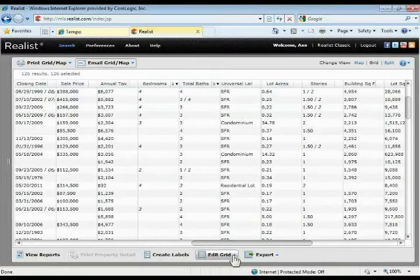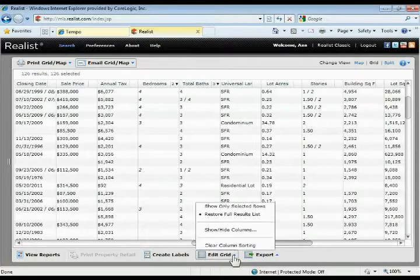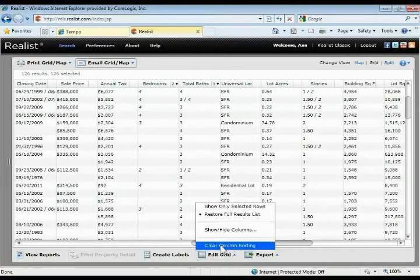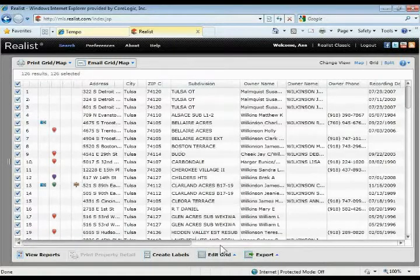If you want to clear out your sorting at any point, you can come down to the bottom and there's an edit grid button. Just click edit grid and then click clear column sorting and that'll clear your columns back out and take them back to the default sort.